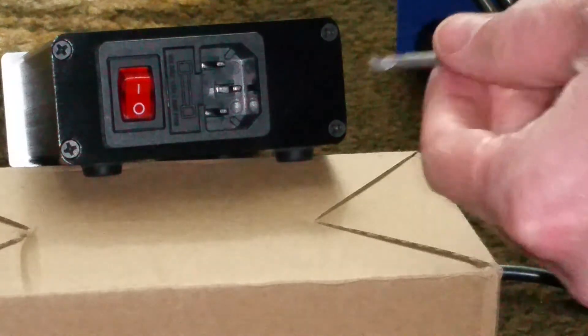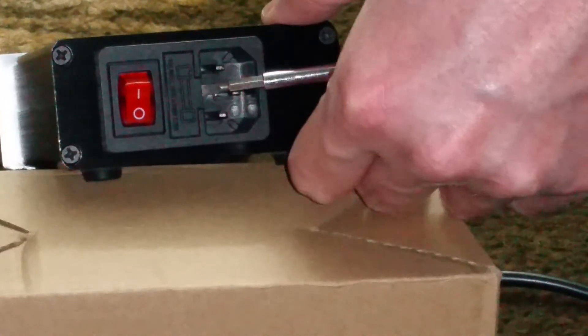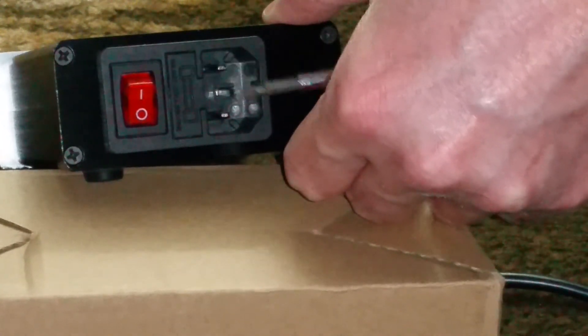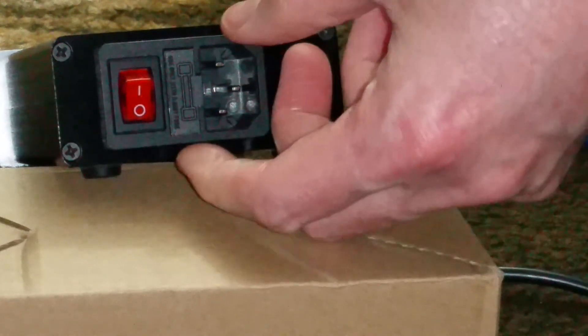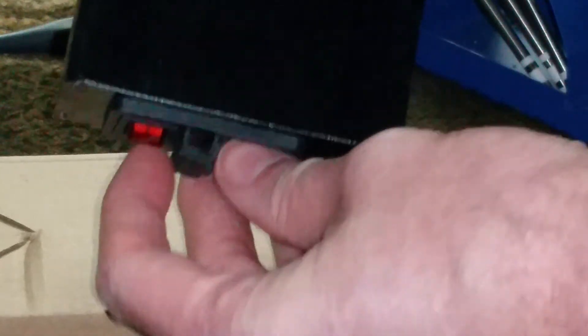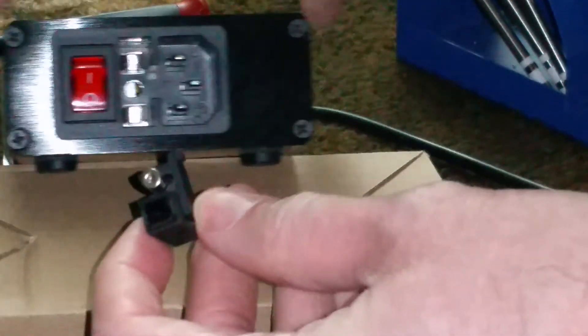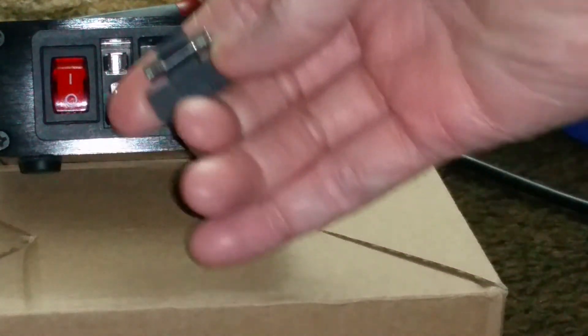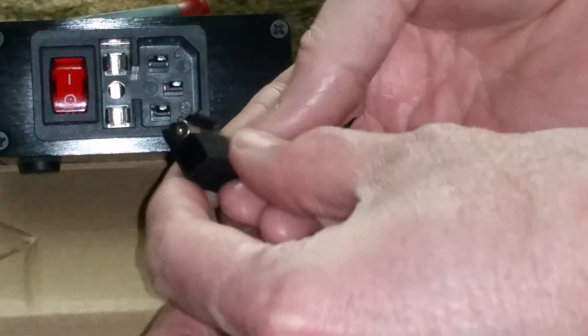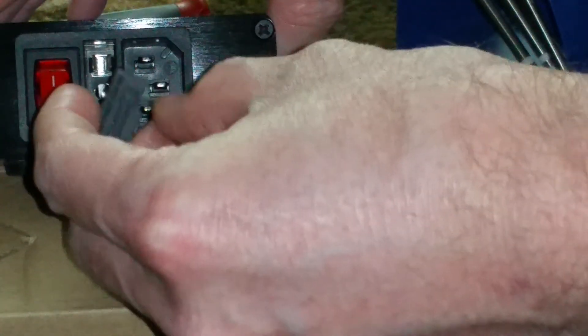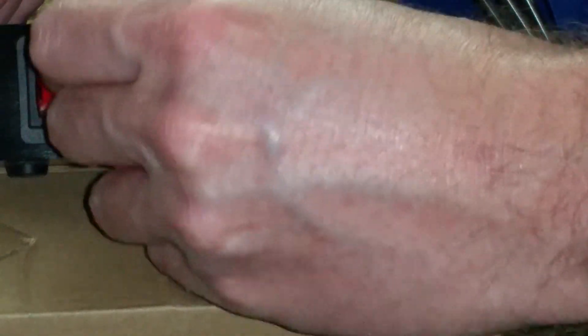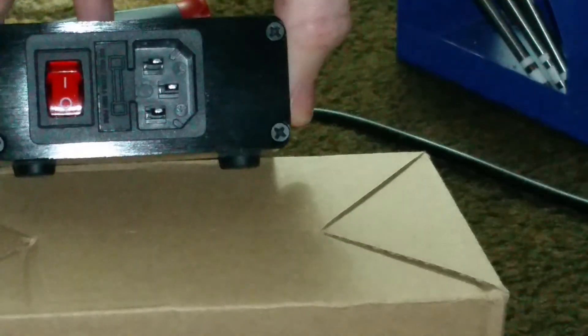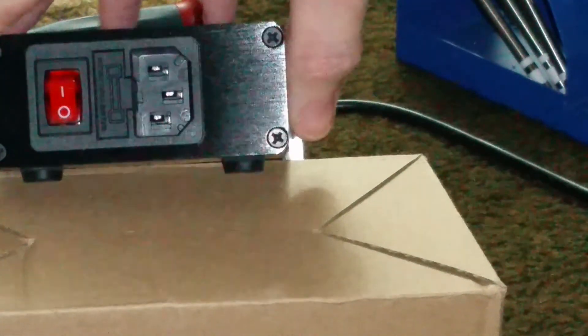We've got a nice little fuse here. This just pulls directly out. I don't know if you can see that. We've got a encapsulated fuse in there for the main power. Plugs in. Very nice.